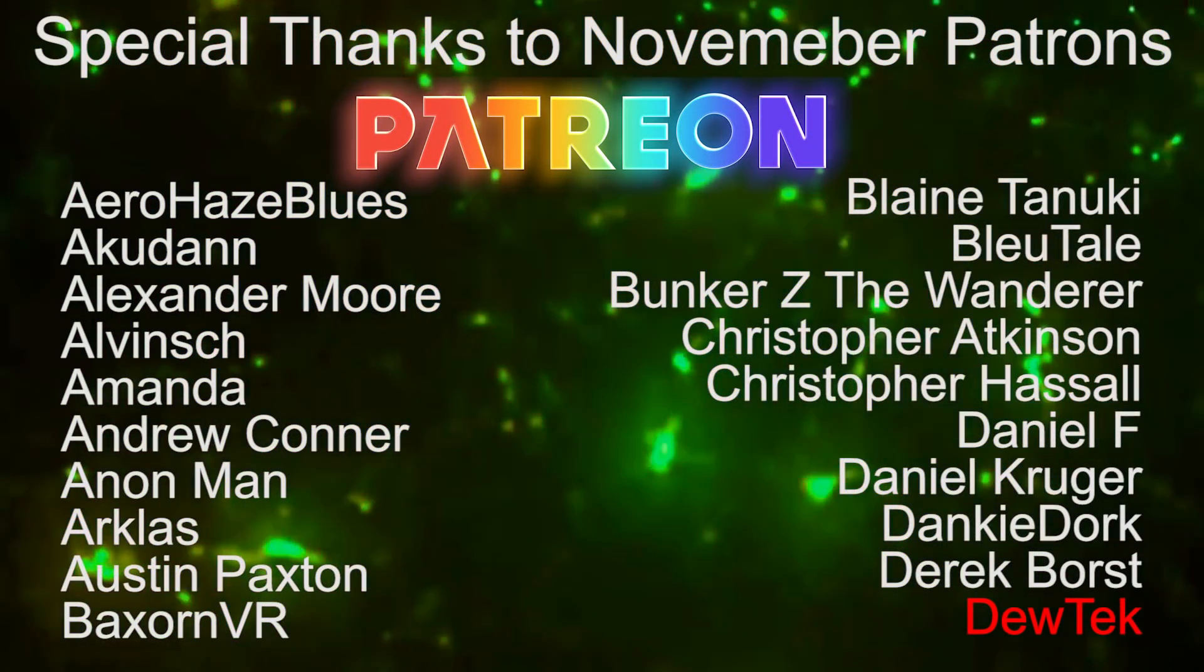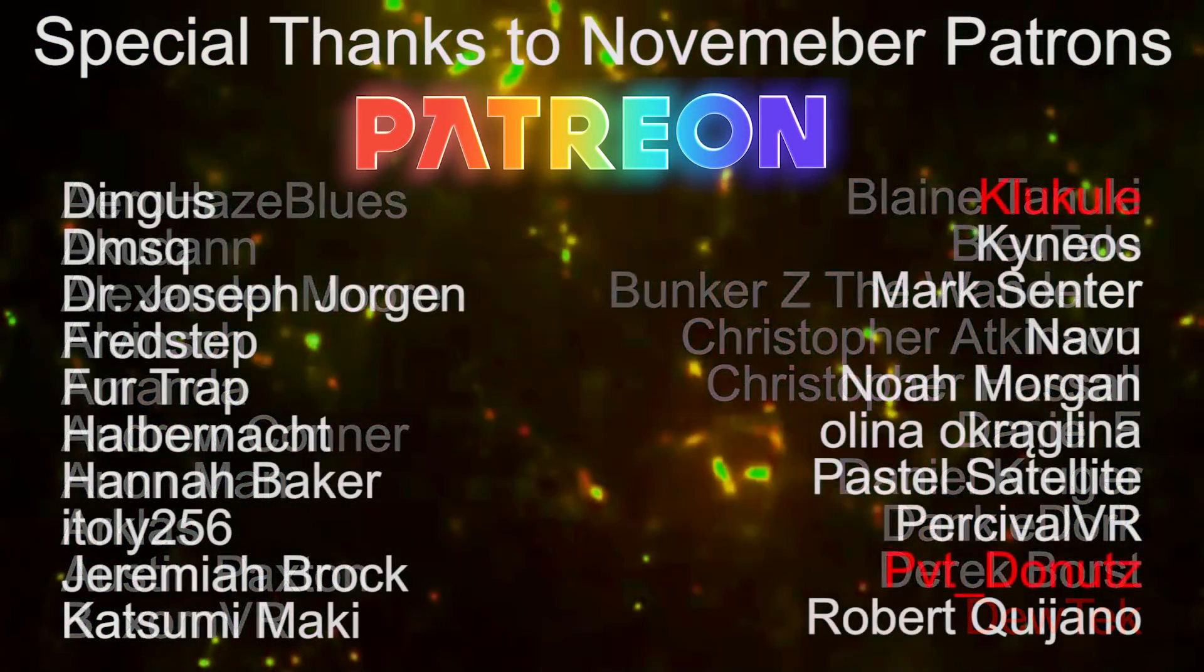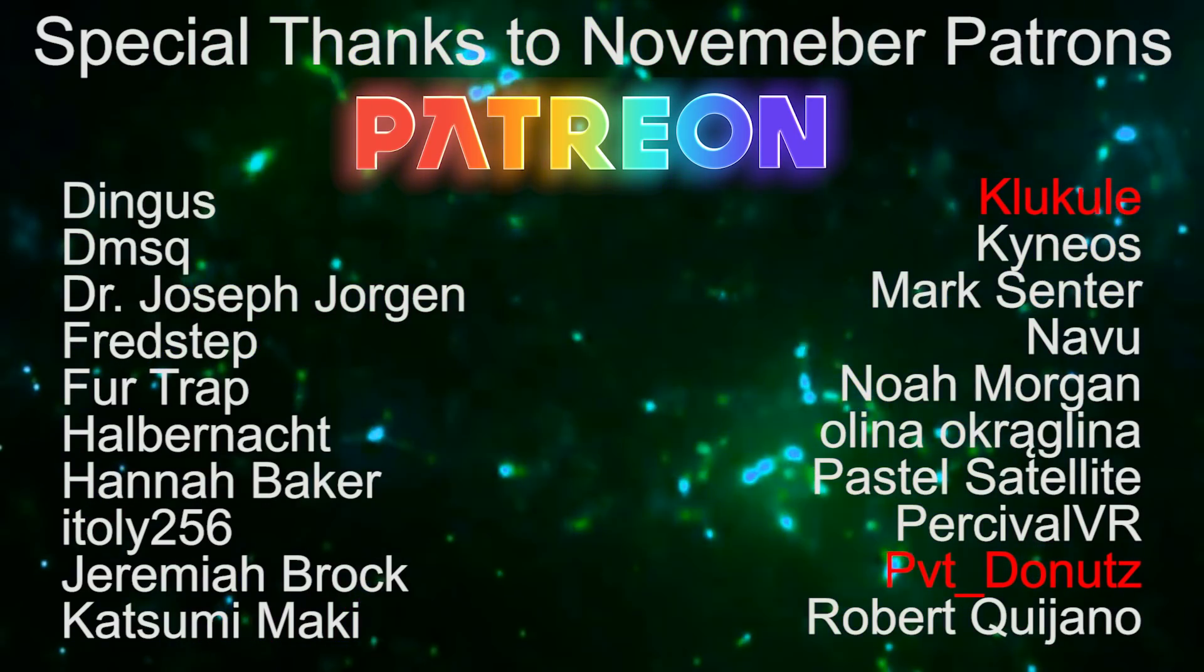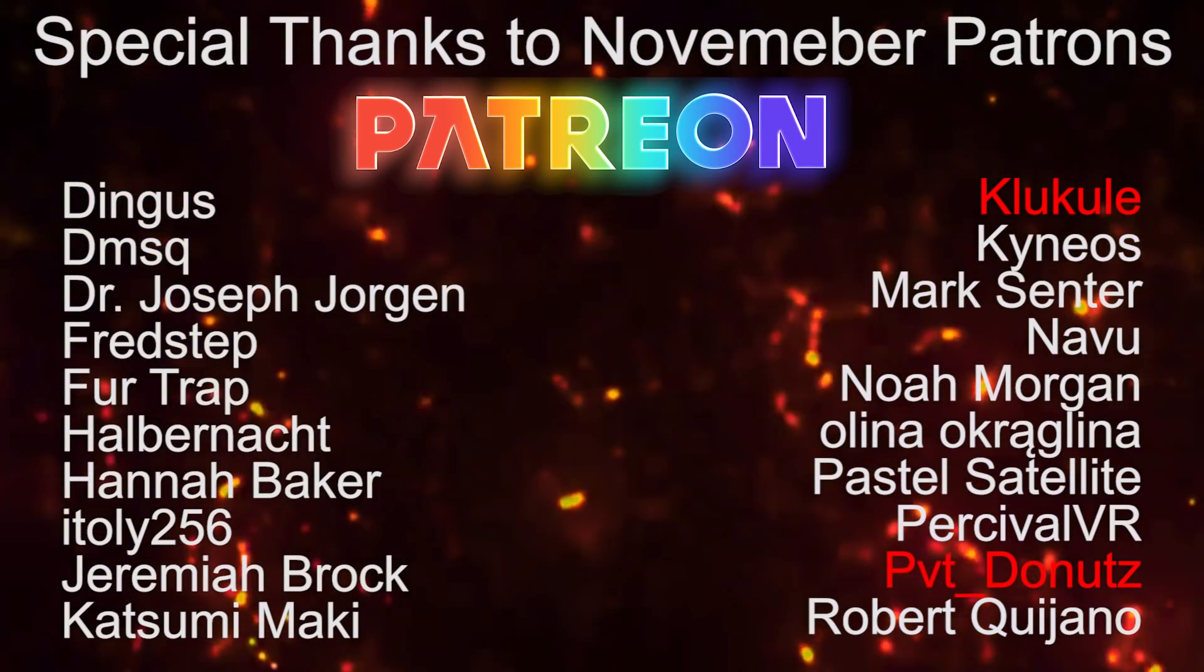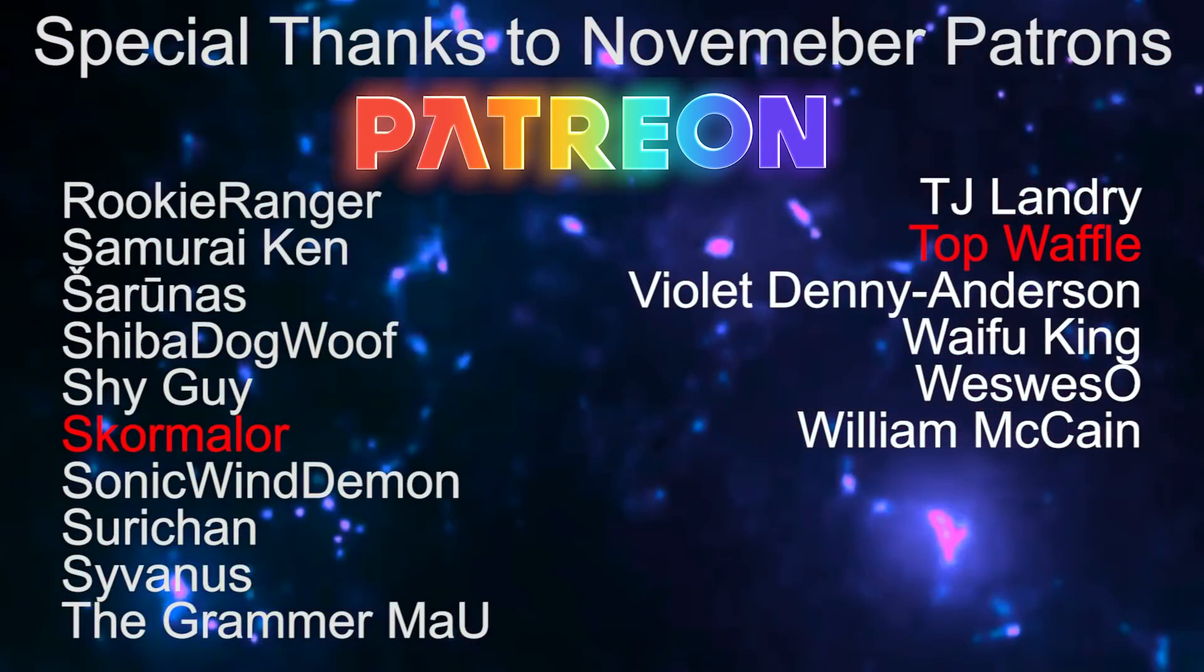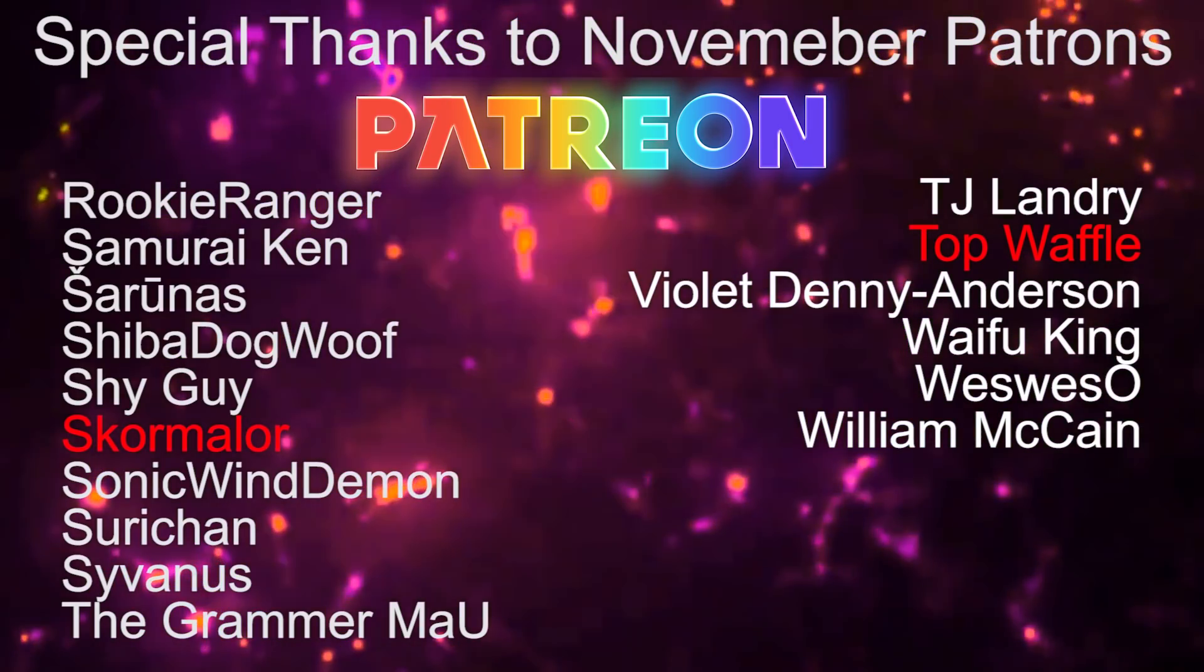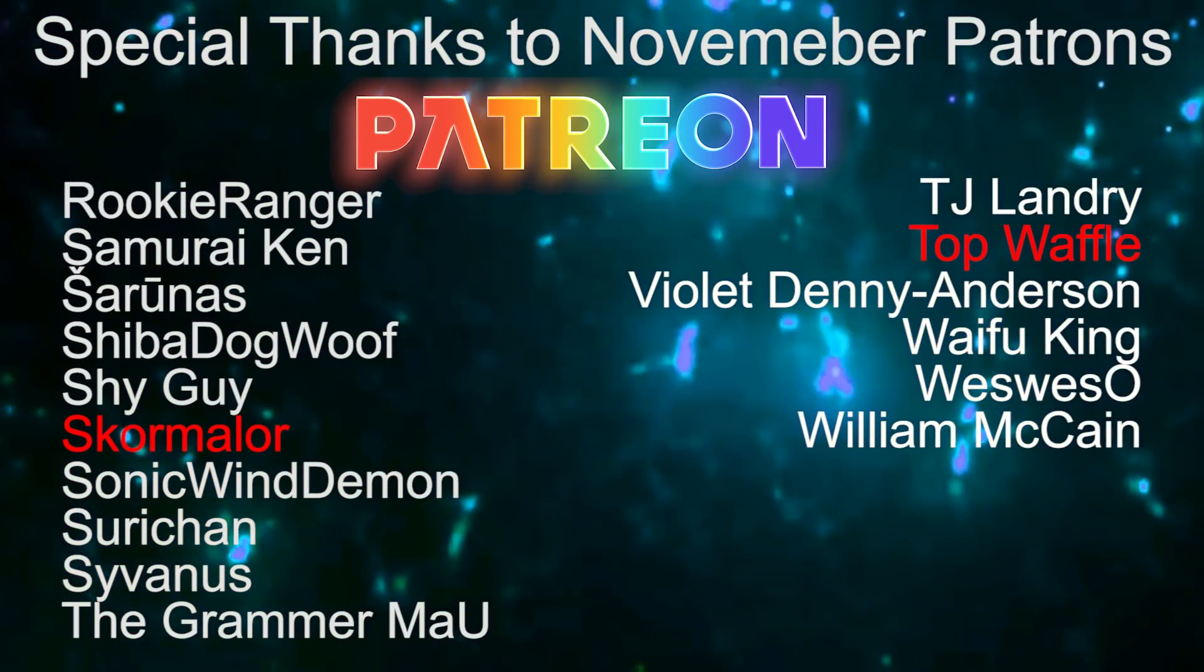Special thanks to this month's Patreon members and virtual VIPs Dutech, Klu Kule, Private Donuts, Skormaler, and Top Waffle.